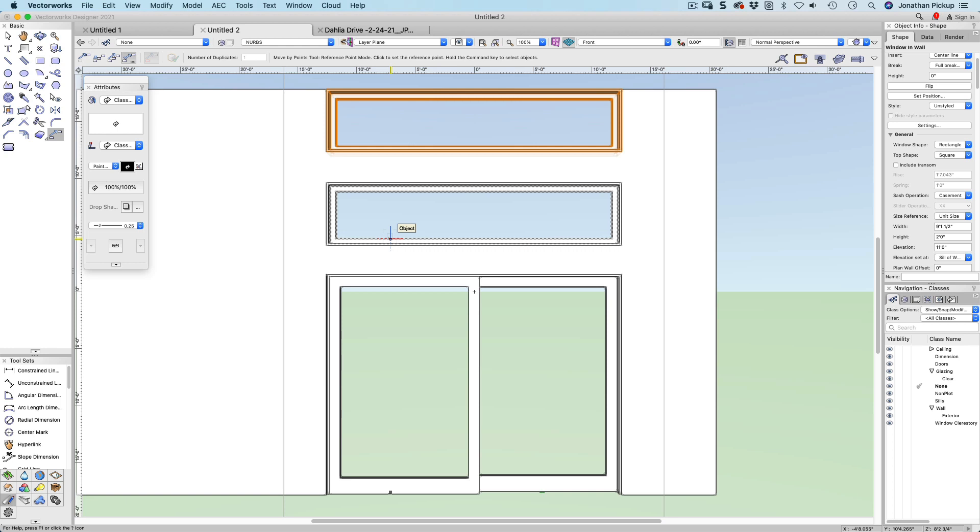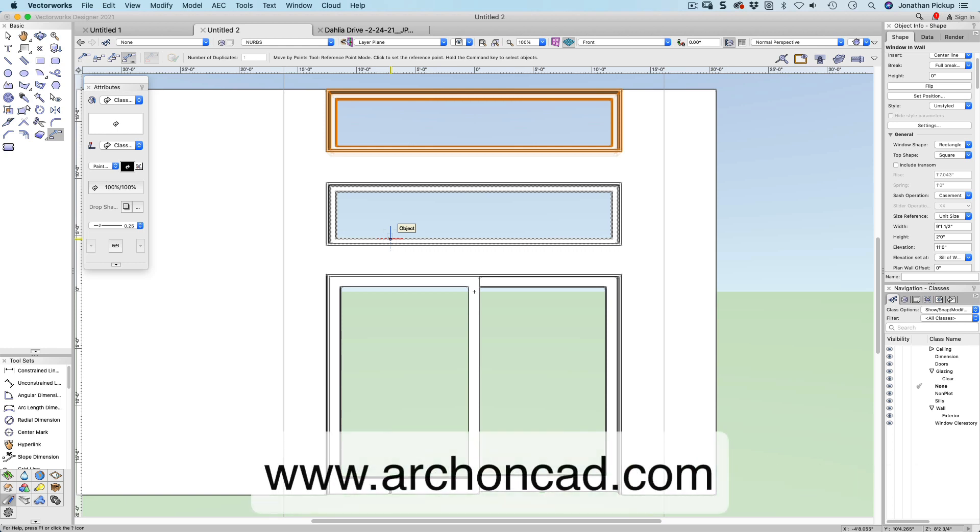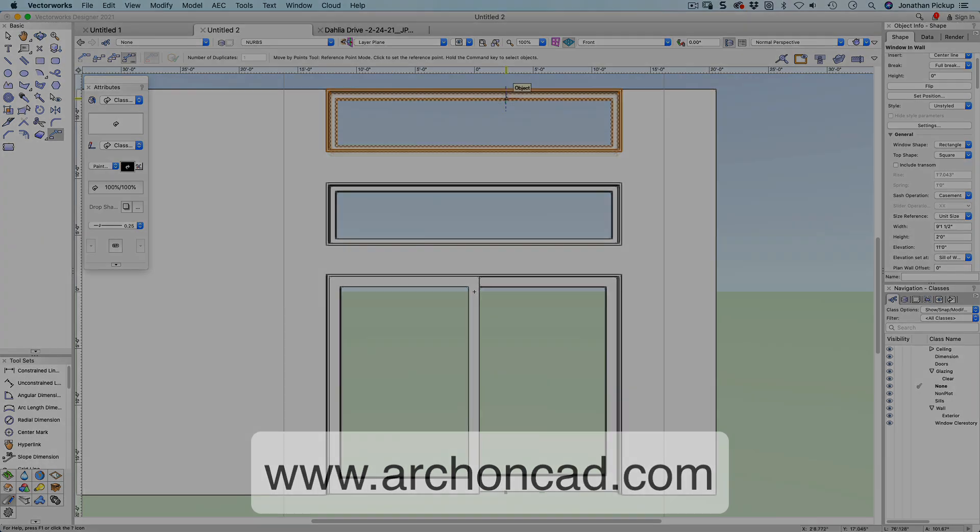Don't forget to subscribe to my website, archoncad.com. It's a fantastic website full of really useful resources. I know you have to pay, but you'll get a lot of benefits from subscribing.